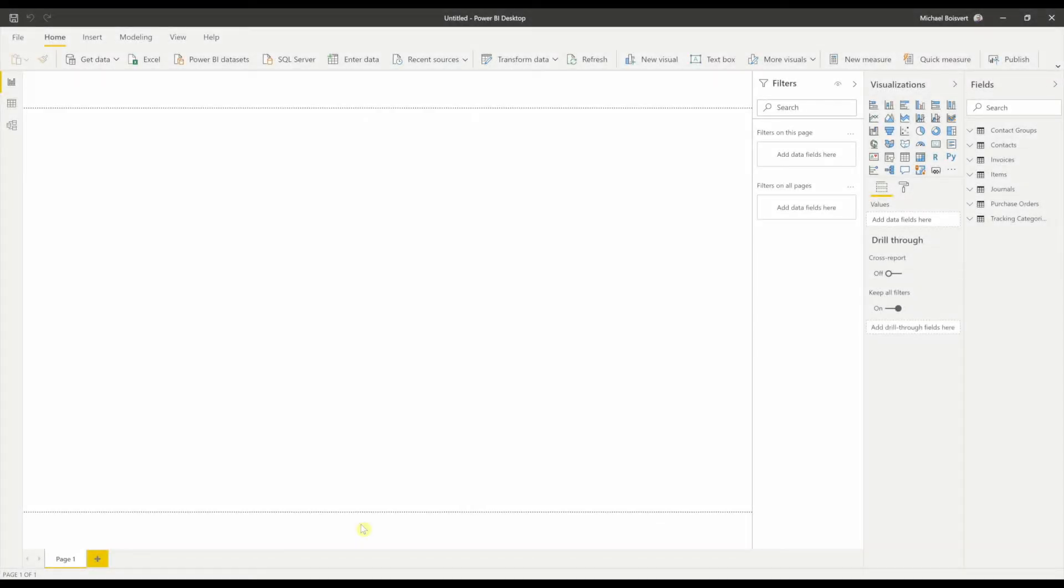Hello and welcome. Today we're going to be looking at adding FreshBI's Xero custom connector to Power BI.